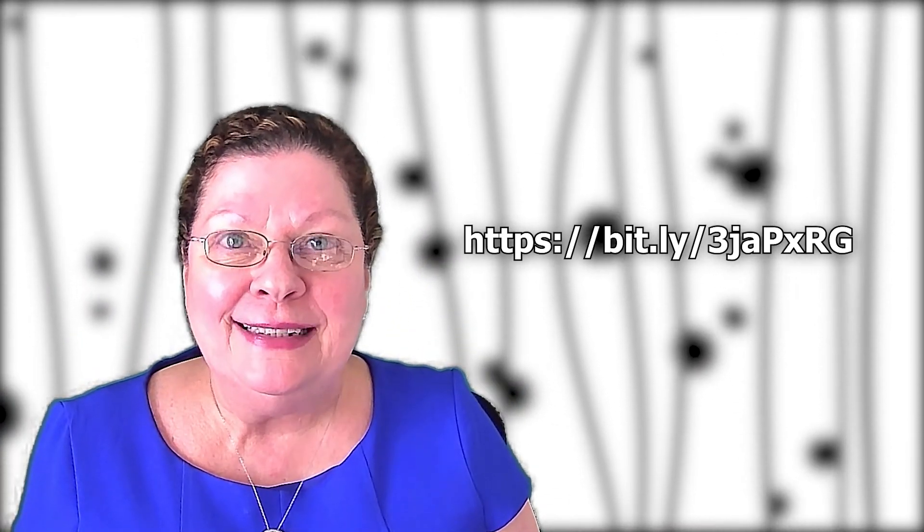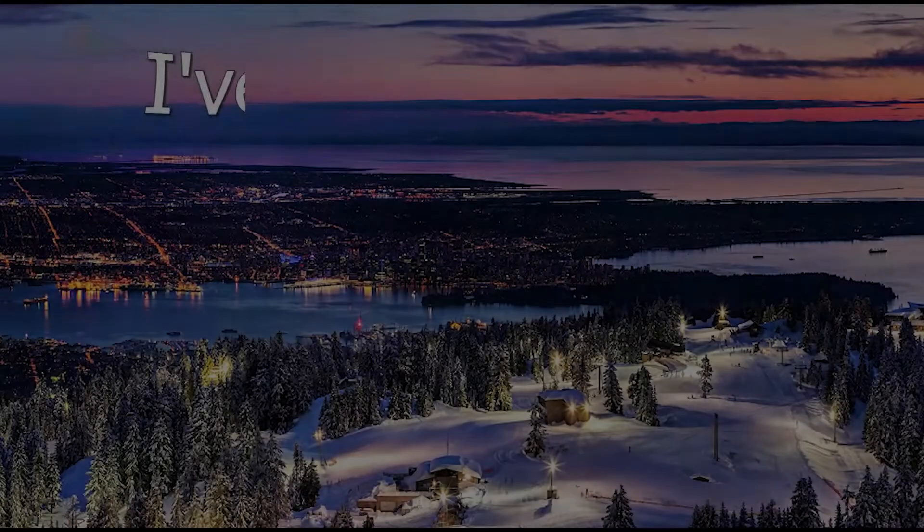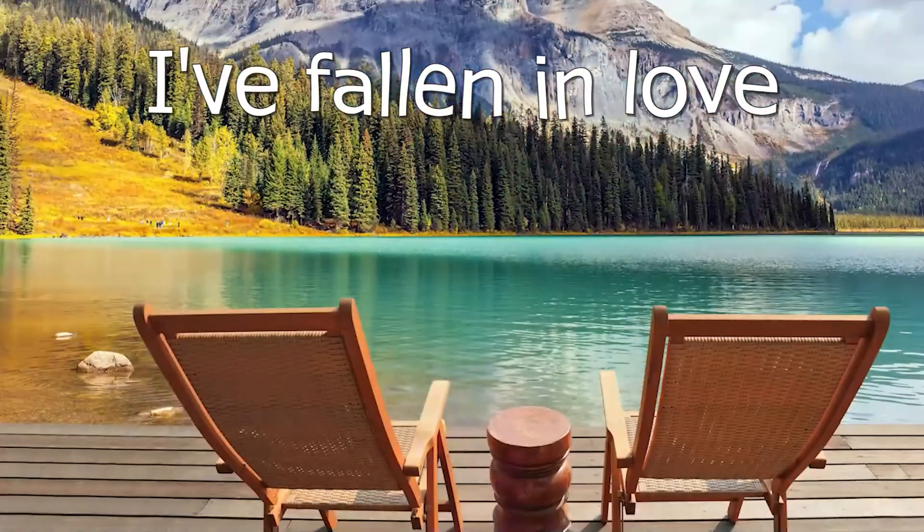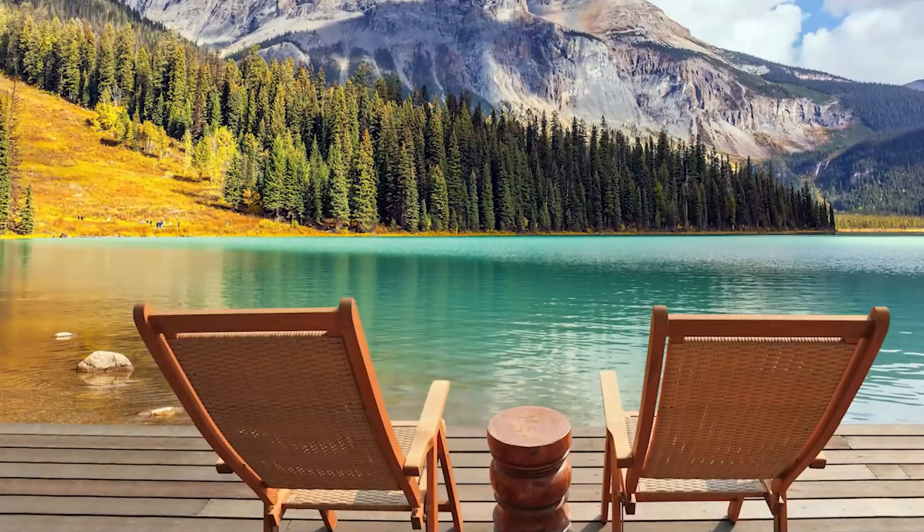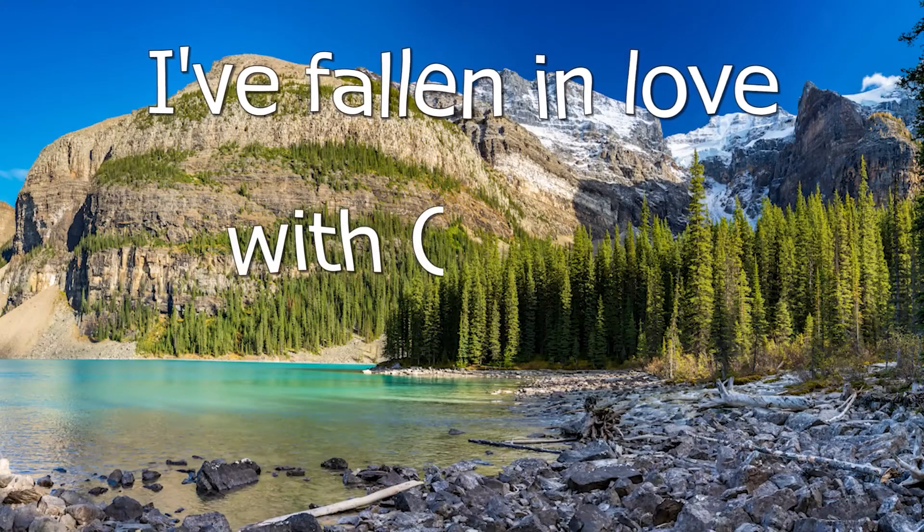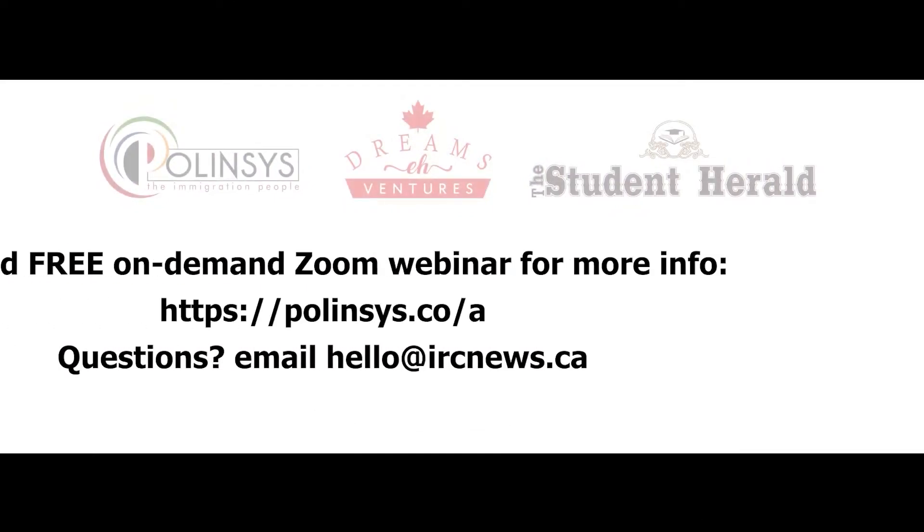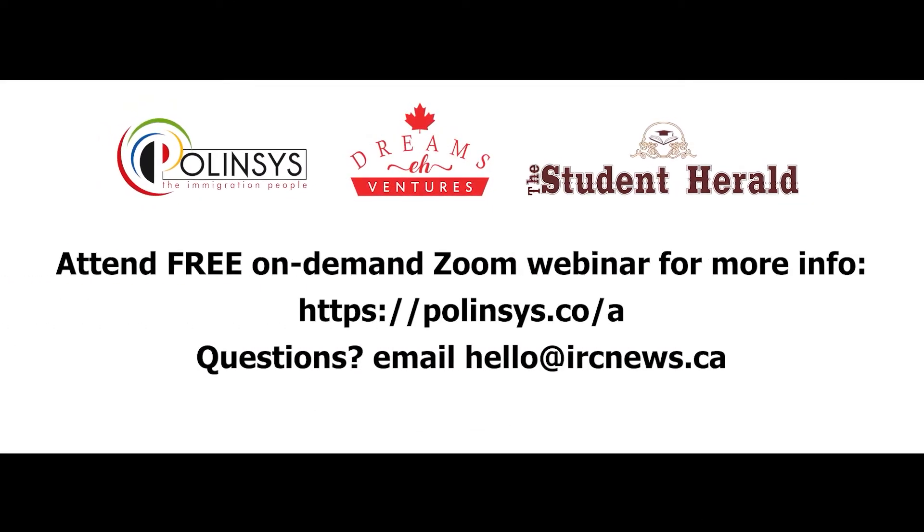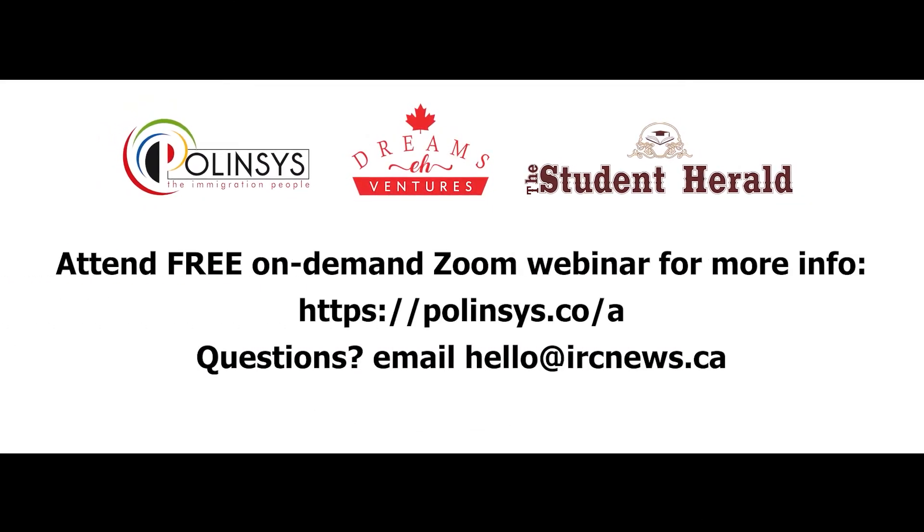Thank you very much and have a great day. I've fallen in love. I've fallen in love with Canada and this time I know it's for real.